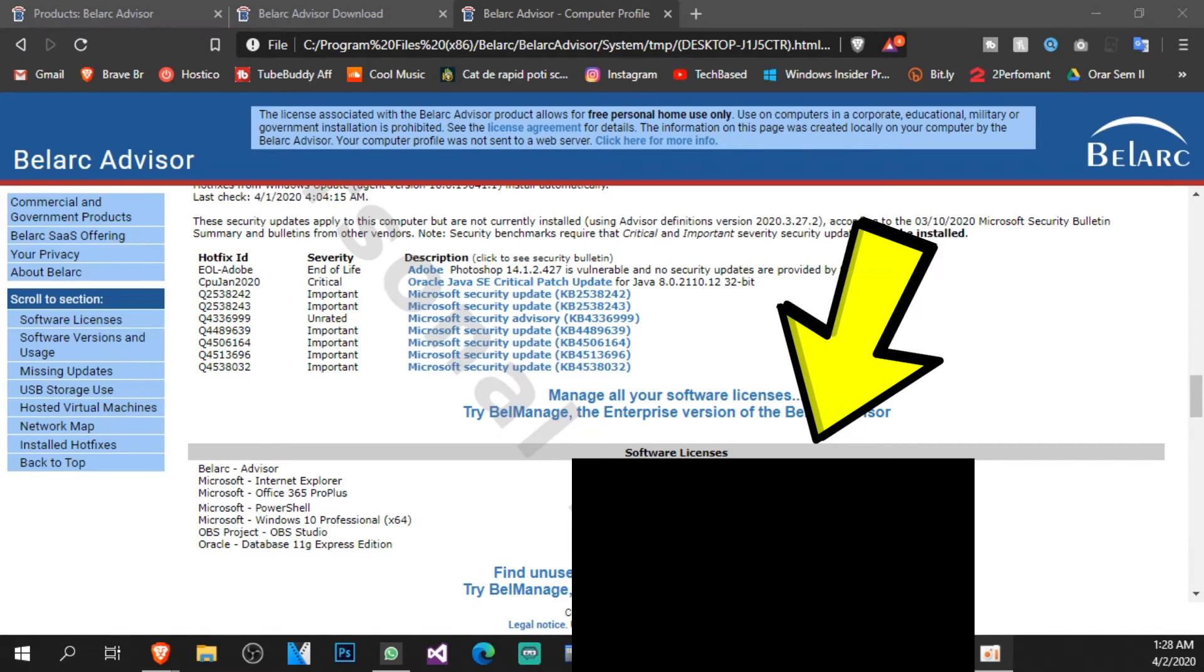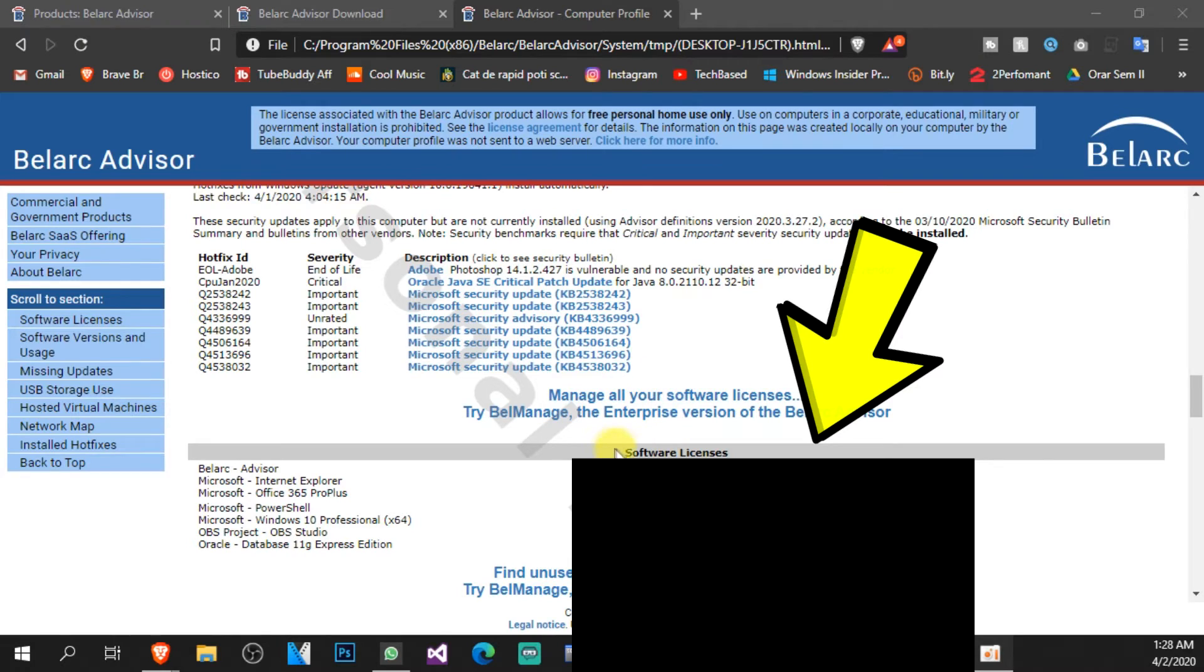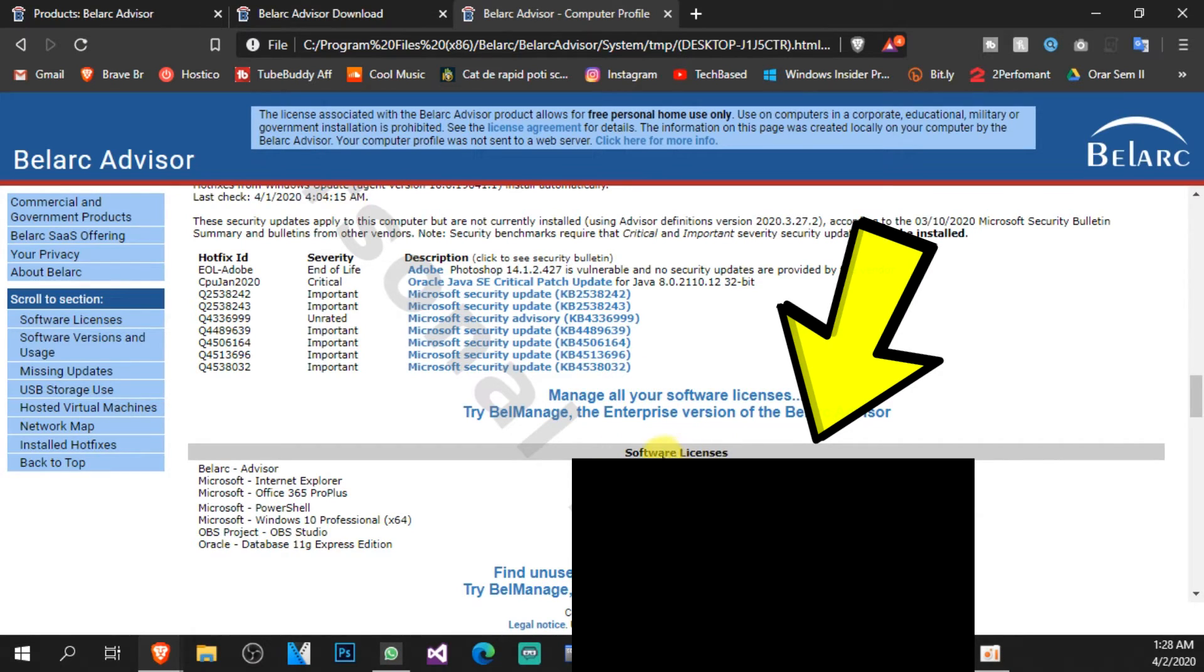To find your product key on that HTML file, just make sure to scroll down a bit. I'm not going to do that right now because here there are some important information that I don't want you to see.